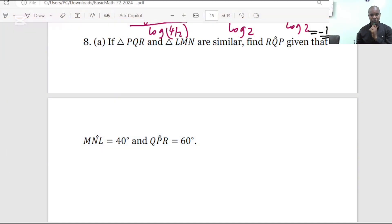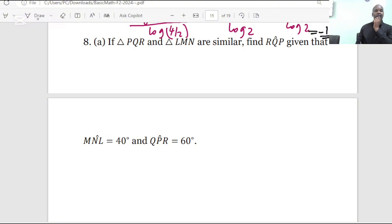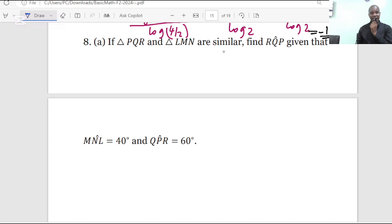So I'm going straight to question number eight. Point A: if triangle PQR and triangle LMN are similar, find angle RQP, given that angle MNL is 40 degrees and angle QPR is 60 degrees.